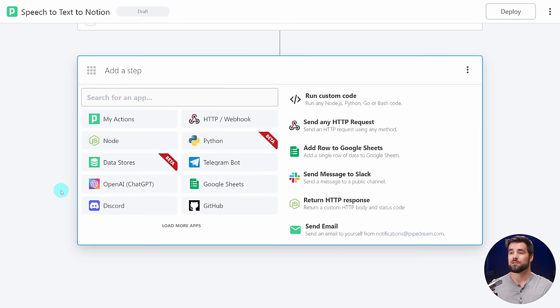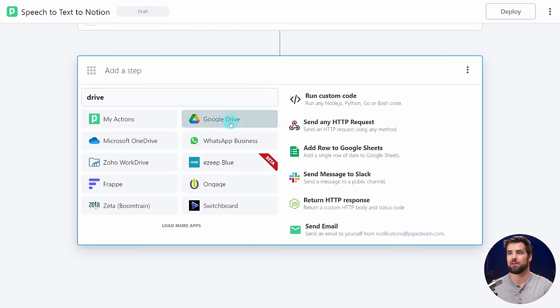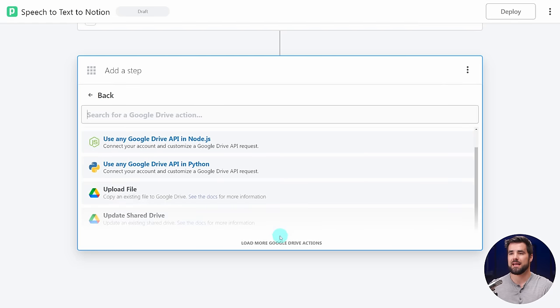The next thing we need to do is actually download the file from Google Drive into Pipedream's temp directory. The reason we need to do that is Pipedream has been authenticated and can access your Google Drive, but OpenAI's Whisper cannot — we have to actually upload the file to Whisper. Luckily, Google Drive has an action for this. I'm going to search for Google Drive and find the Download a File action.